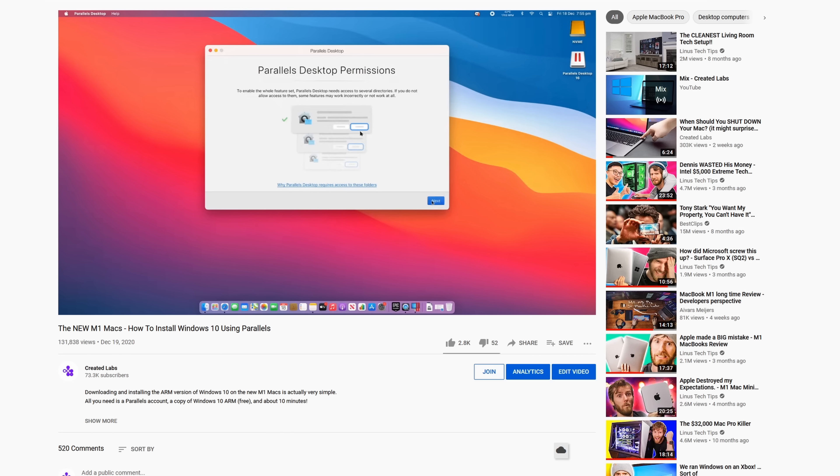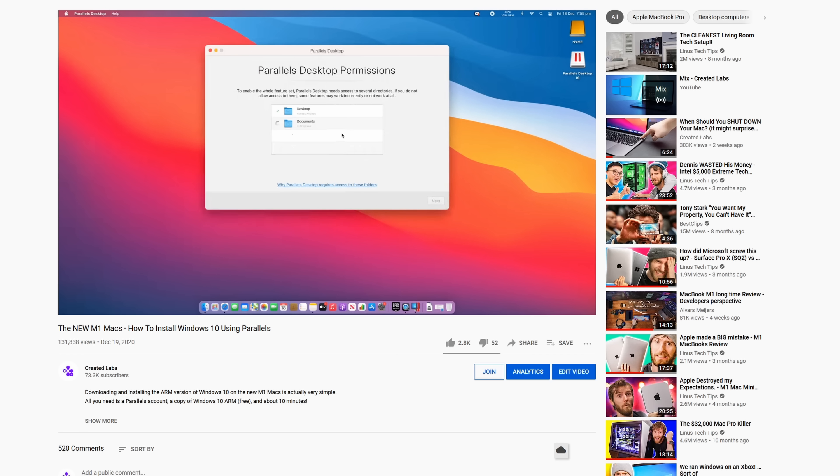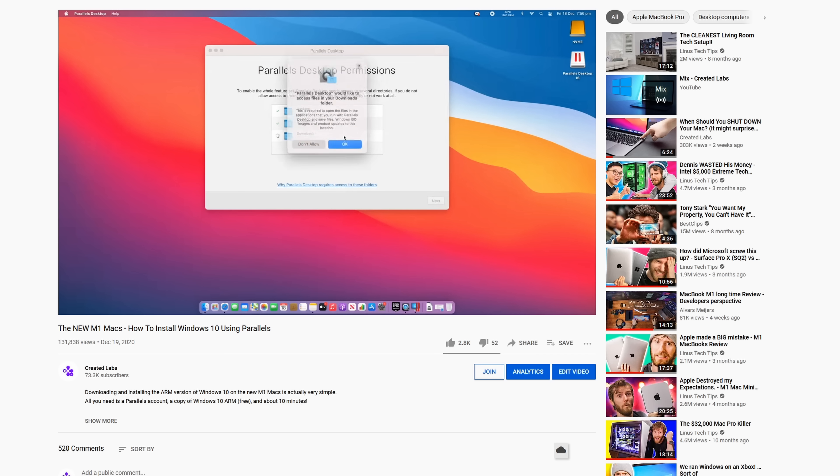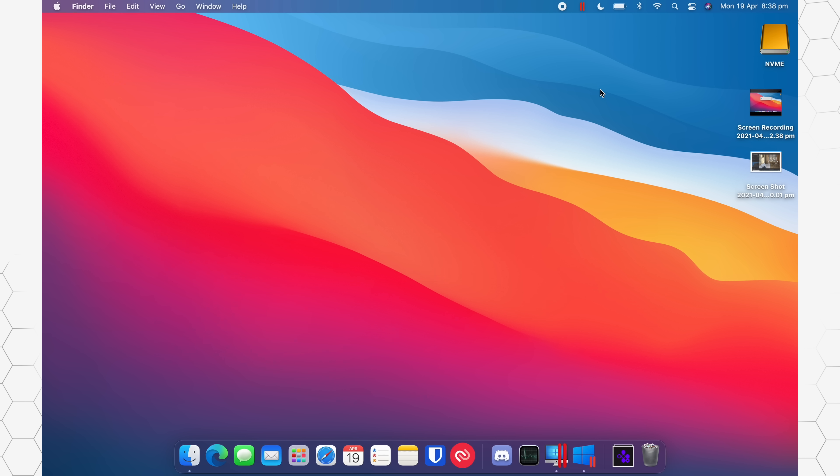Now if you do want to install it, I actually have a how-to video I made a few months ago, so I'll link that down below. Definitely check that out if you want to install it and use it. But getting straight to the point,